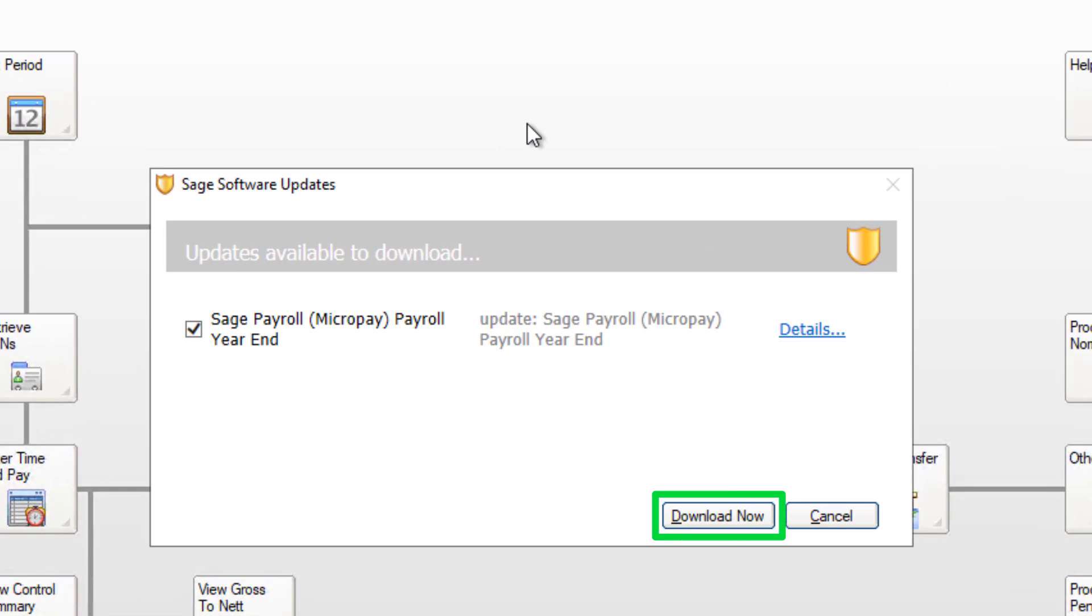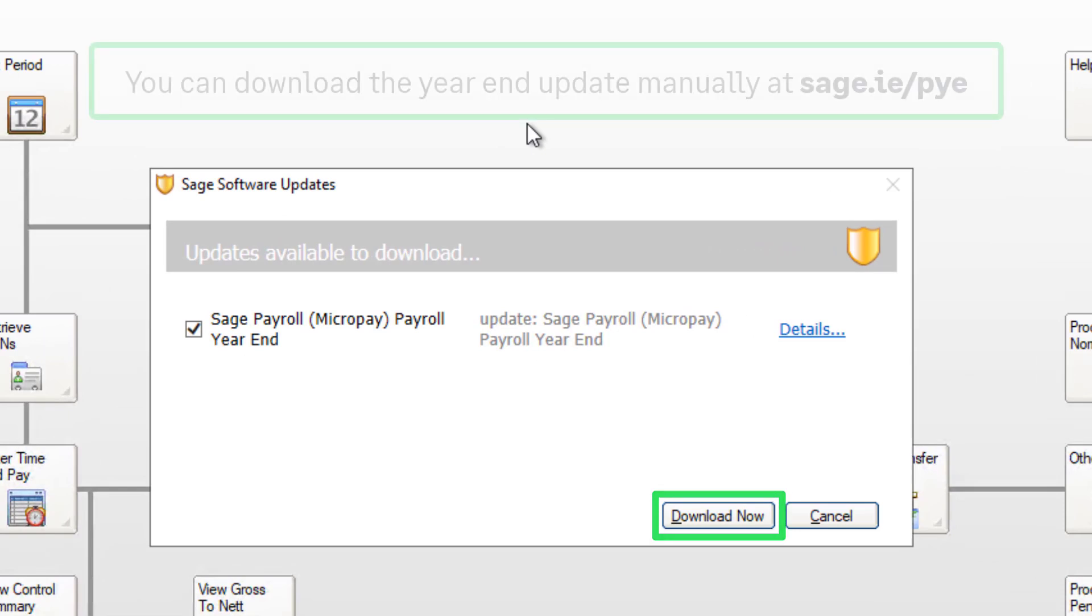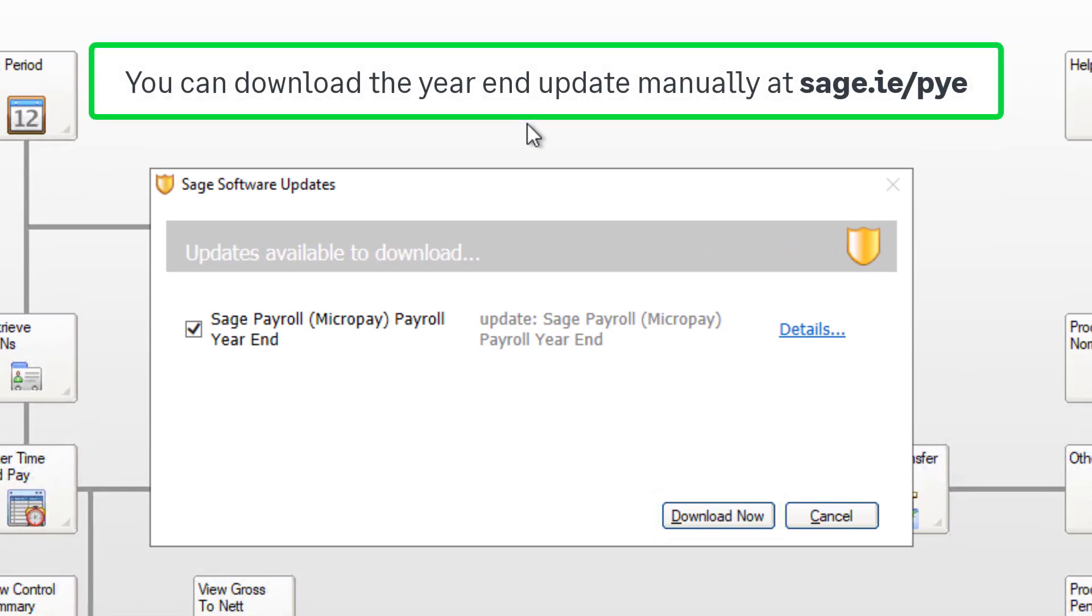If you prefer to download the update manually, you can visit our Help Centre at sage.ie slash PYE.